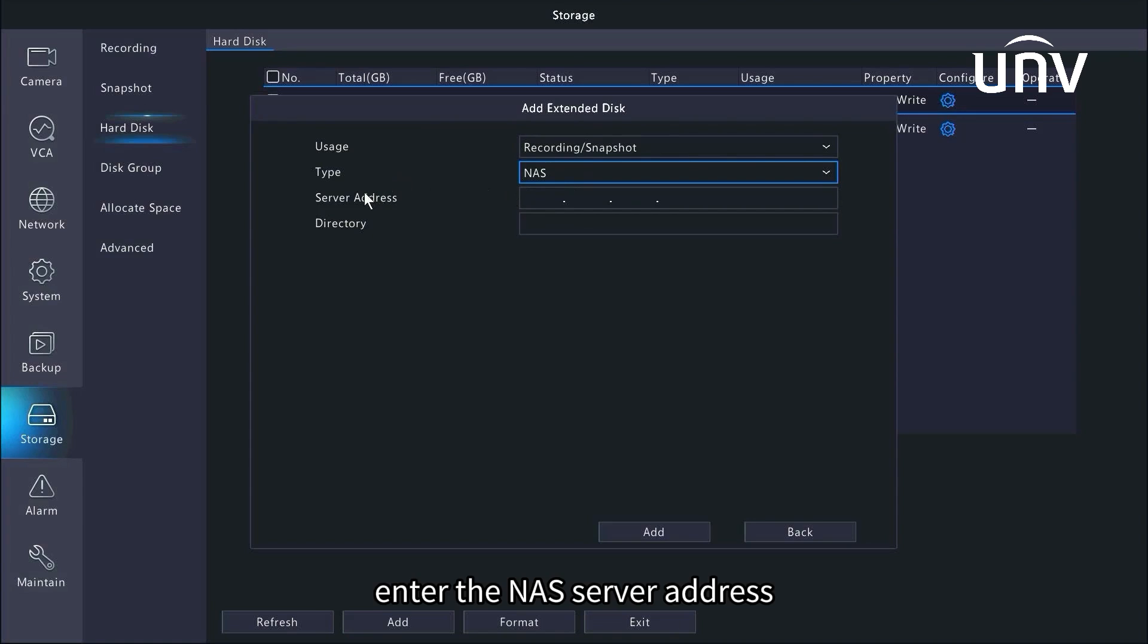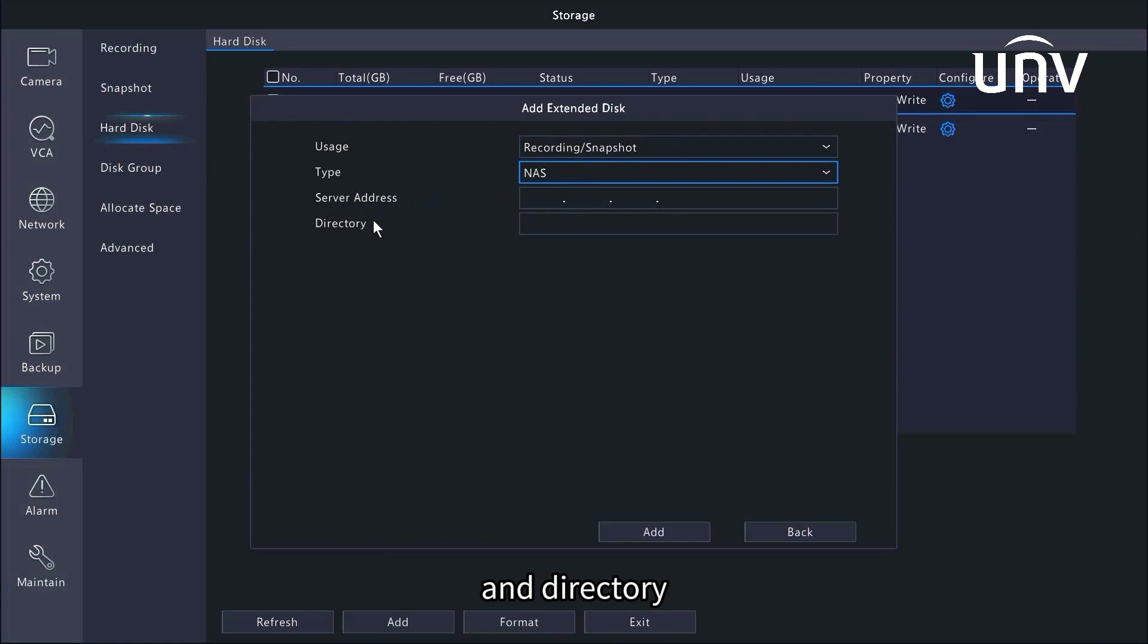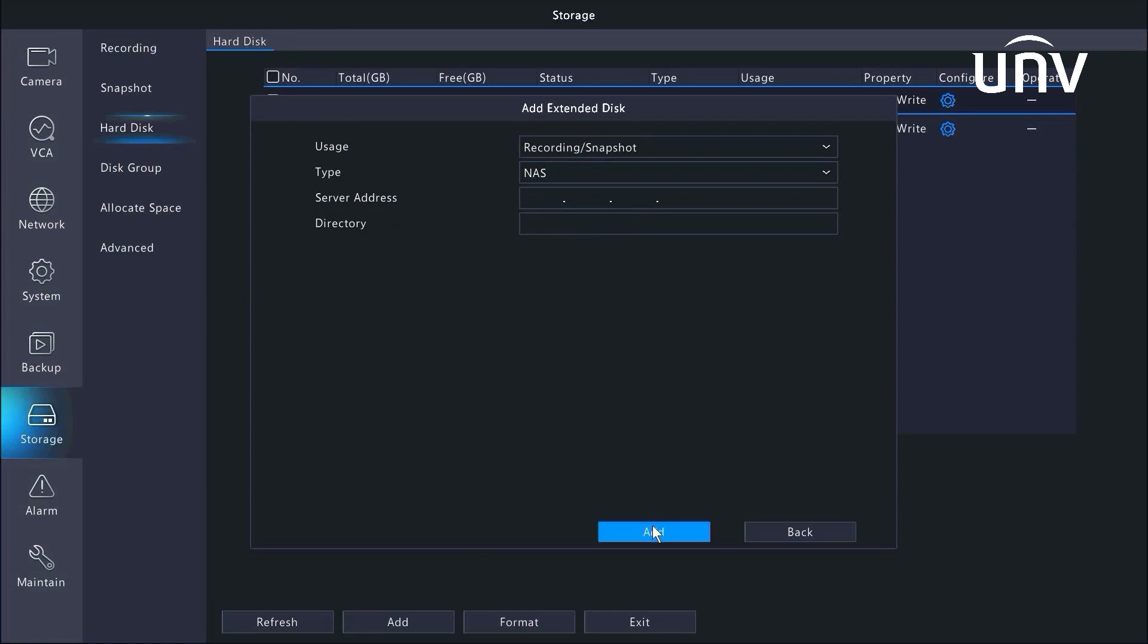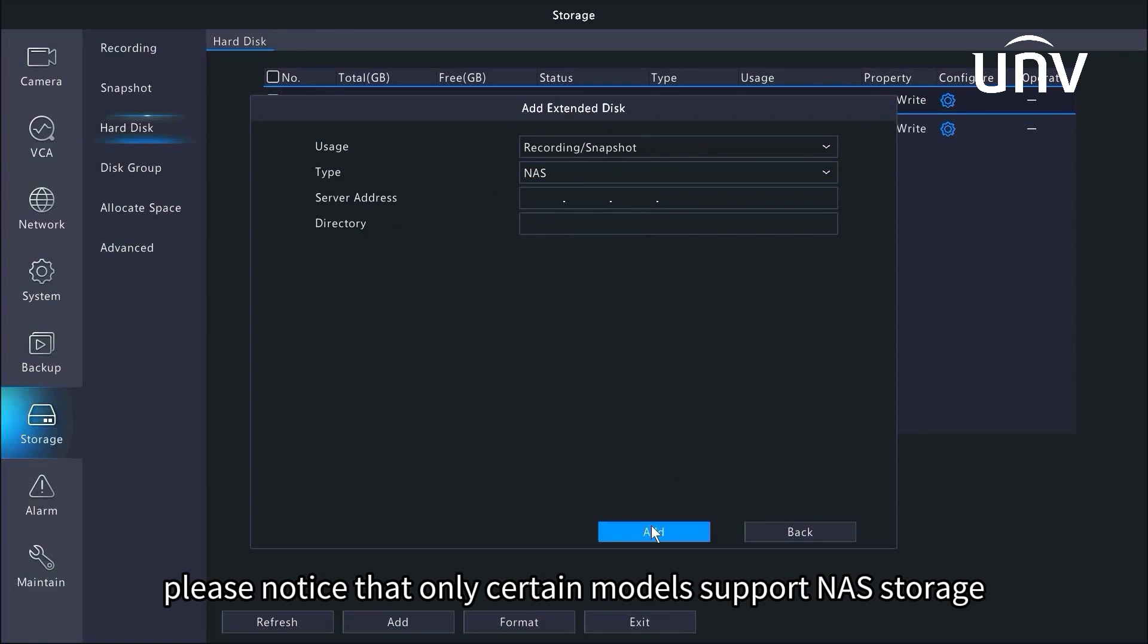Enter the NAS server address and directory. Click add after the settings are made. Please notice that only certain models support NAS storage.